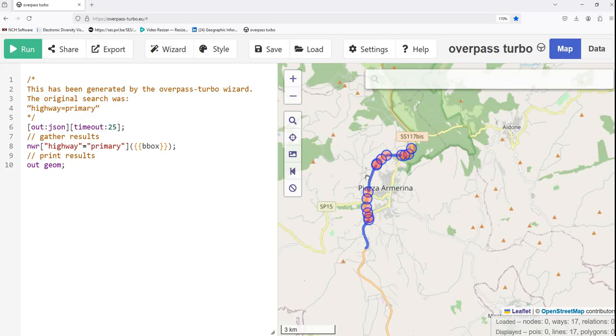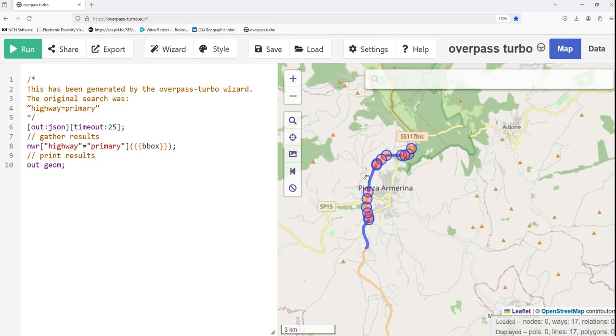Whether you need specific features like buildings, roads or parks, or you want to filter for specific types, Overpass Turbo can handle it all. Remember, you can export the data and use it in GIS tools like QGIS for mapping and analysis. Then try out different queries, experiment with filters and unlock the full potential of OpenStreetMap data.